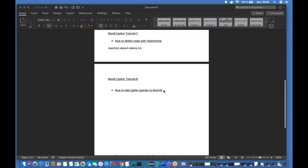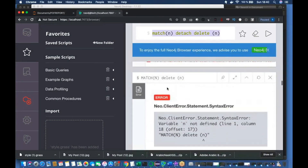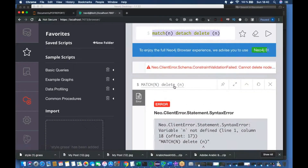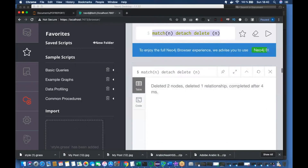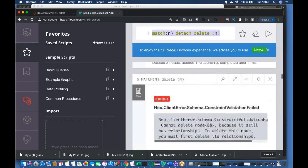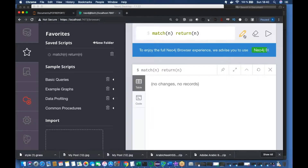This is also going to be a very small topic — how to add Cypher queries to favorites in Neo4j Browser. You guys have already seen that every time I'm scrolling down to fetch some already used and general purpose queries, like delete or how to display something. So how to add those queries into favorites: you just write the queries and then click the favorite button, and those queries will be added to your favorites.